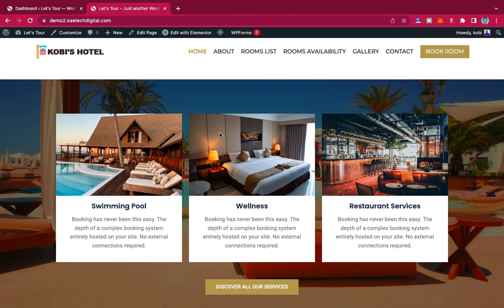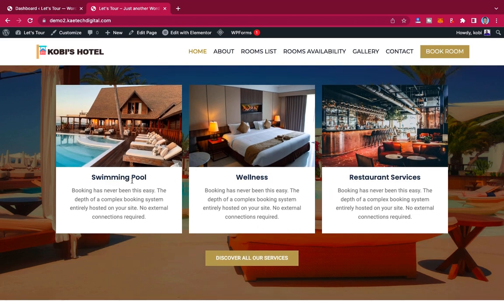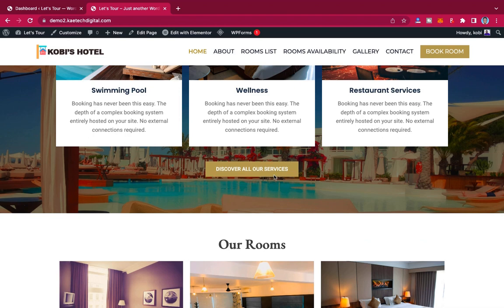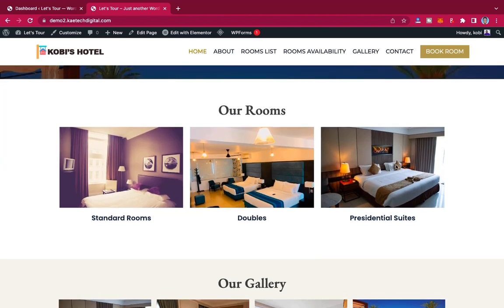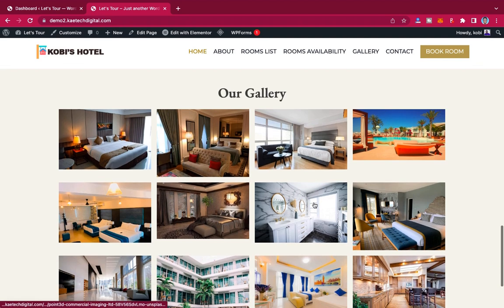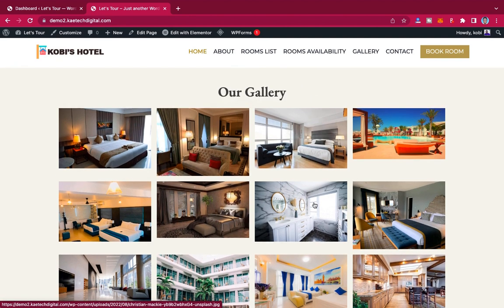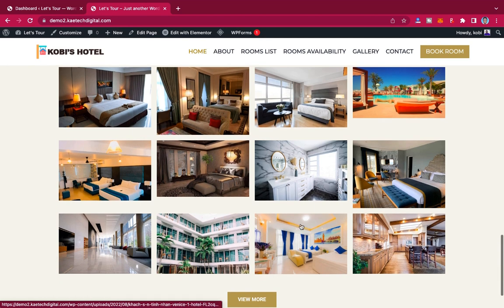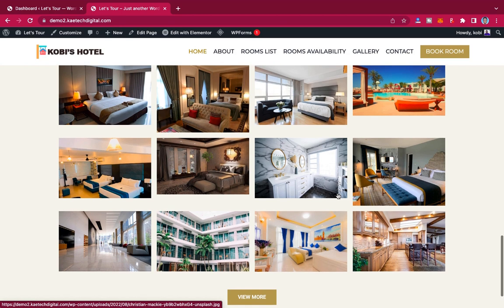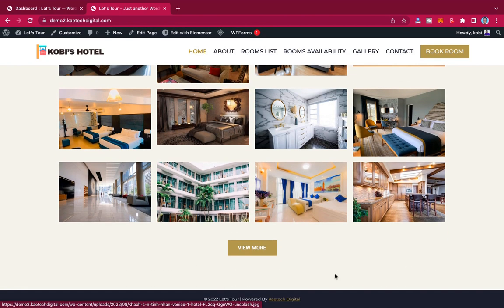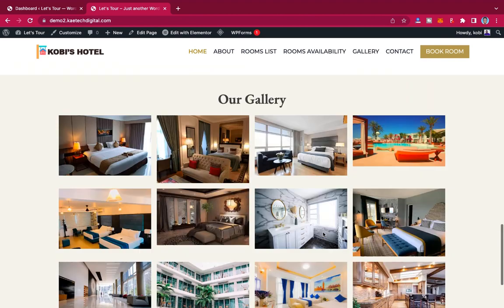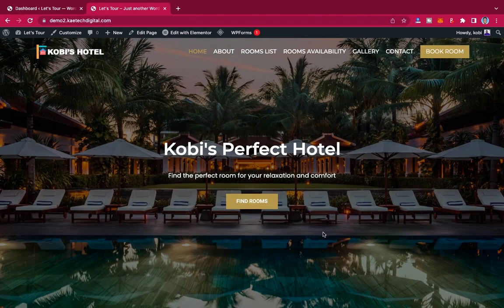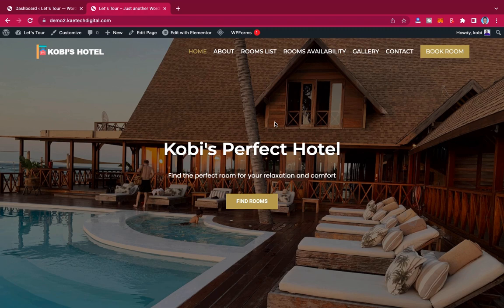There's another section displaying the services offered at the hotel — swimming pool, wellness, and restaurant services — and you can click to view more. Then there's a rooms section showing the Standard Room, Double Bedroom, and Presidential Suite. After that is a photo gallery section displaying beautiful pictures on the front page, followed by a simple footer. That's essentially how the front page of the hotel website looks.